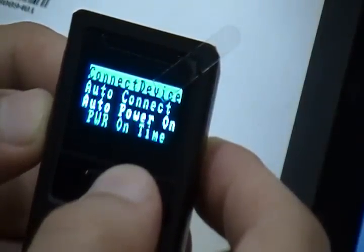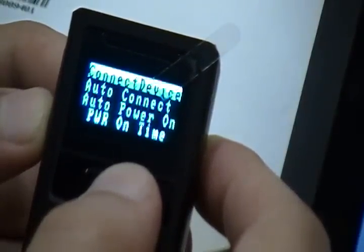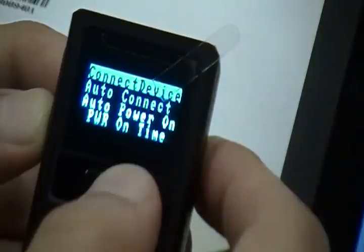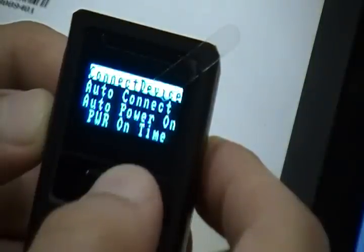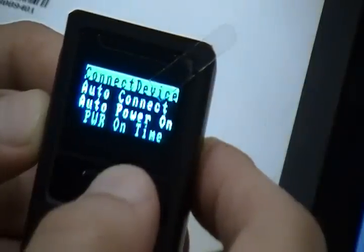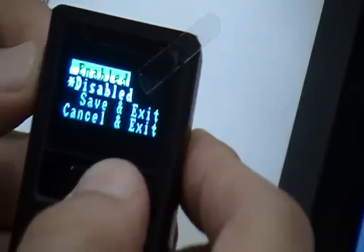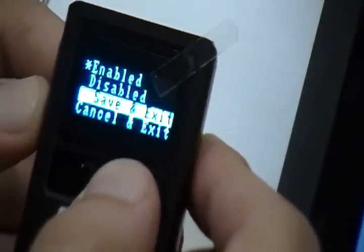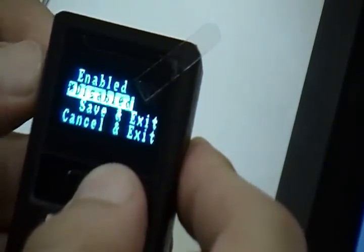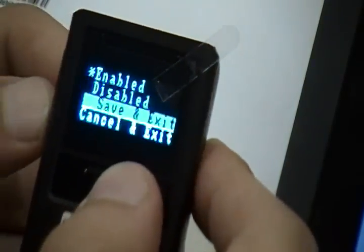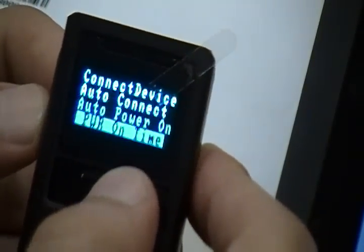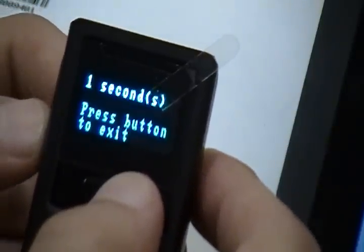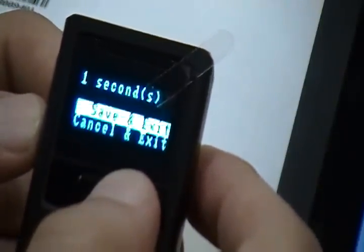To configure a seamless Bluetooth reconnection, make sure to change the following settings under the BT Config menu. Auto Connect should be set to Enable. Auto Power On should be set to Enable. Power On Time should be set to the desired seconds. In this example, we'll just use one second.